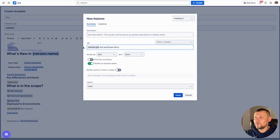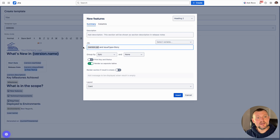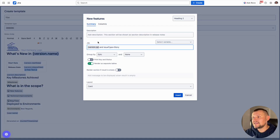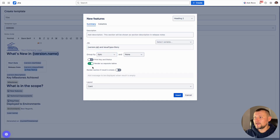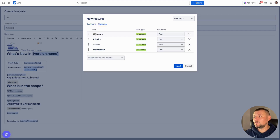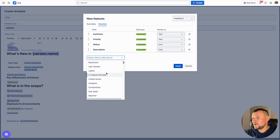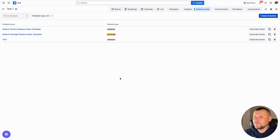We can extend the JQL with conditions, choose grouping by category such as by epic or other fields, support secondary grouping, and define a render type — whether it renders as a table or card layout. We can then select which standard or custom fields to include in the table and define the render type per field.